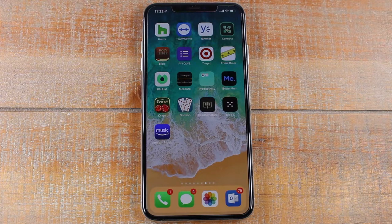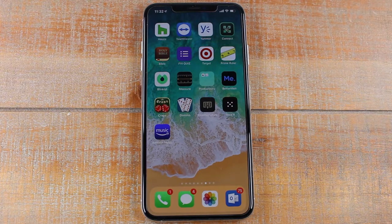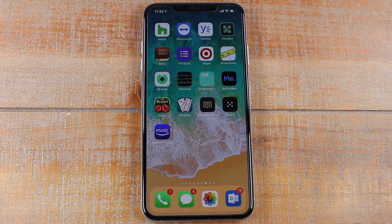Hey guys, Wayne here from Tech Made Easy. Today I'm going to show you how to delete an app or game on the iPhone X.